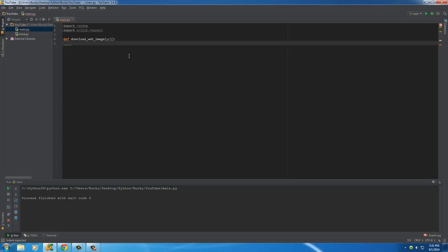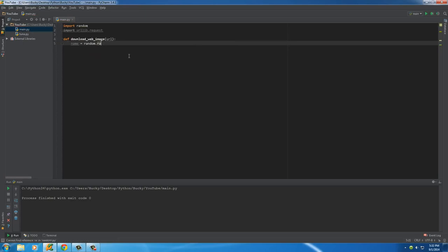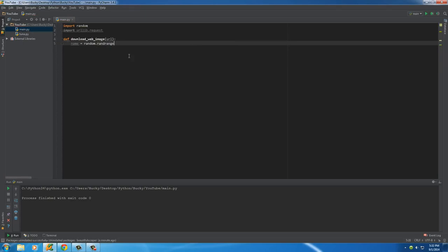So the first thing I want to do is generate that random number just like we did in the last tutorial. So this is going to be the name. I'm going to store it as the variable name. And of course, if you remember, random.randrange. And I'll just say 1 to 1,000.